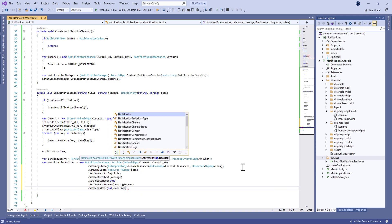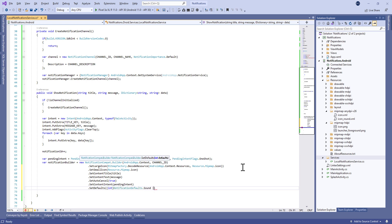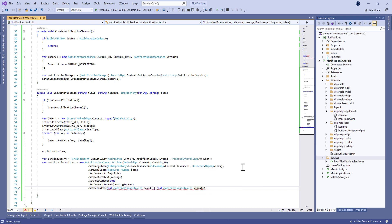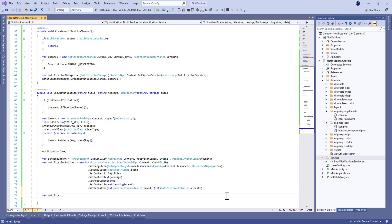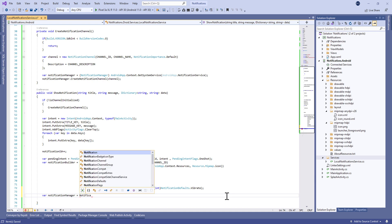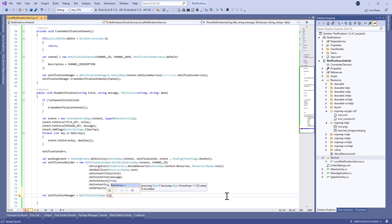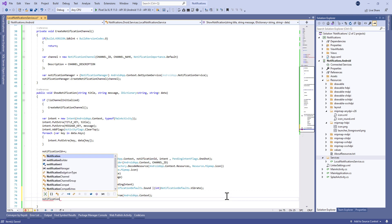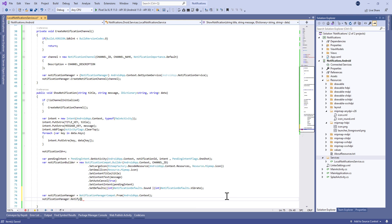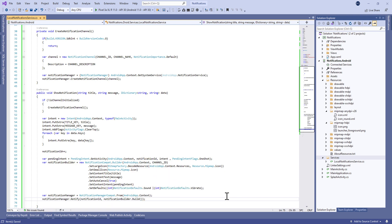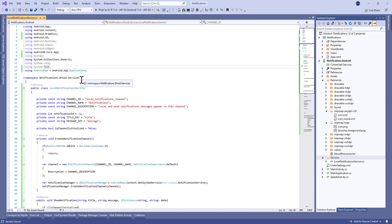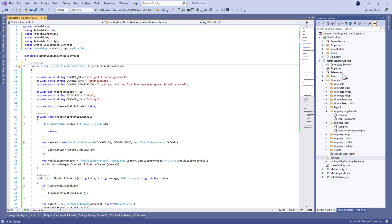We also set the defaults for sound and vibration using NotificationDefaults.Sound and NotificationDefaults.Vibrate, joined with a pipe operator. Then we build the notification and create a NotificationManagerCompat from the Android app context. Finally, we call notificationManager.Notify, passing the notification ID and notificationBuilder.Build(). Then we clean up unnecessary usings.